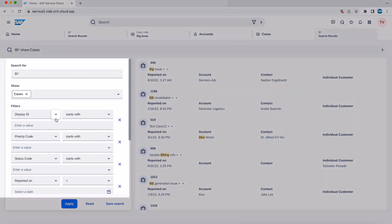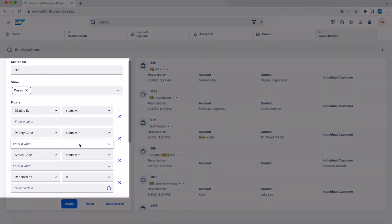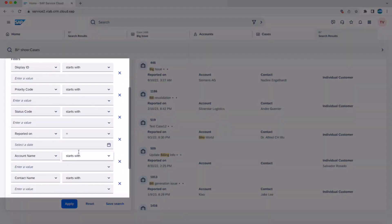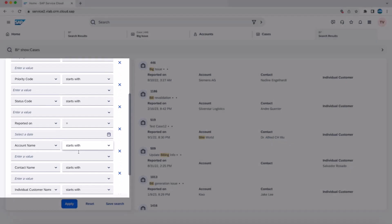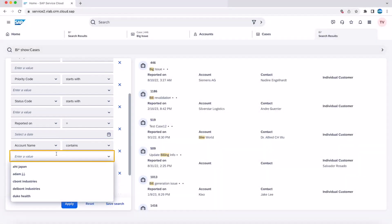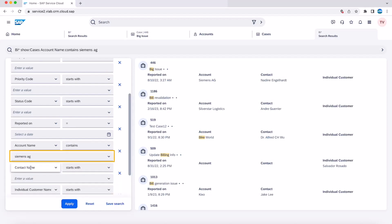On the left-hand panel, you can see the different filters available to narrow your search further. You can specify an account name and see how the search result list changes, displaying only the cases with the specified account name.